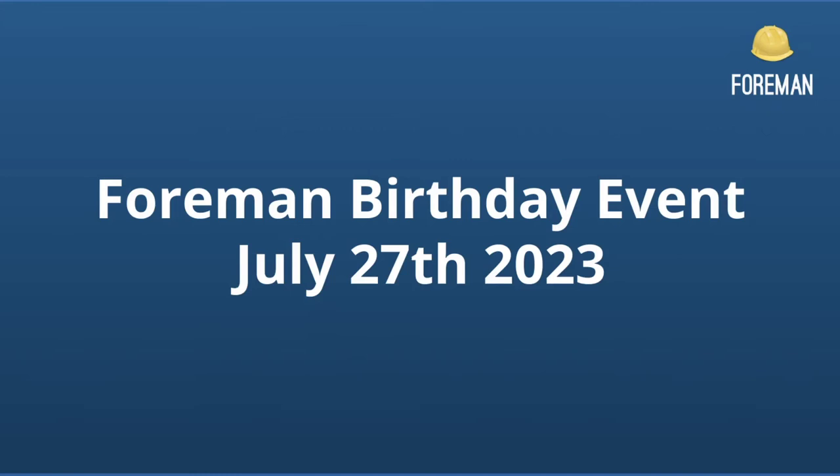I guess we can move on to our second announcement, which is the upcoming Foreman birthday event, which will be on July 27th, 2023. This event will be hosted by Dirk, and supported by our colleagues from Netways, ATX, and of course Foreman. The event will be online. It will be streamed live on YouTube, following the format of the 2021 event.